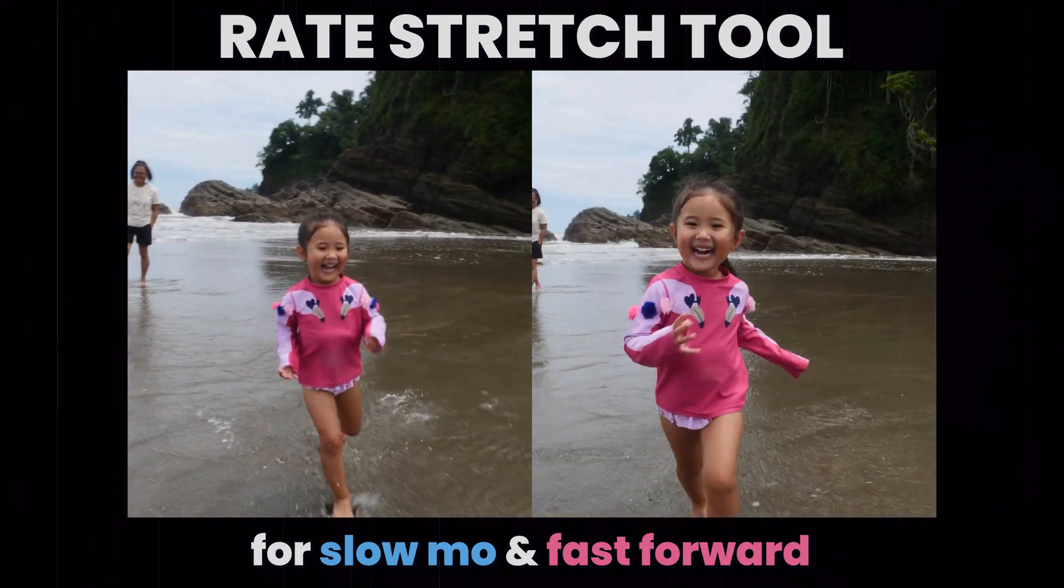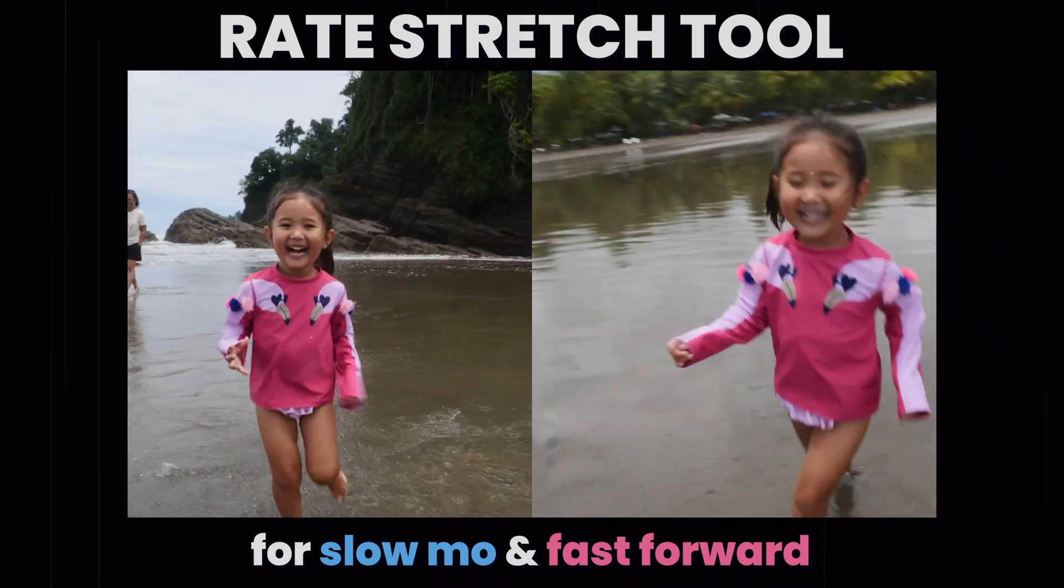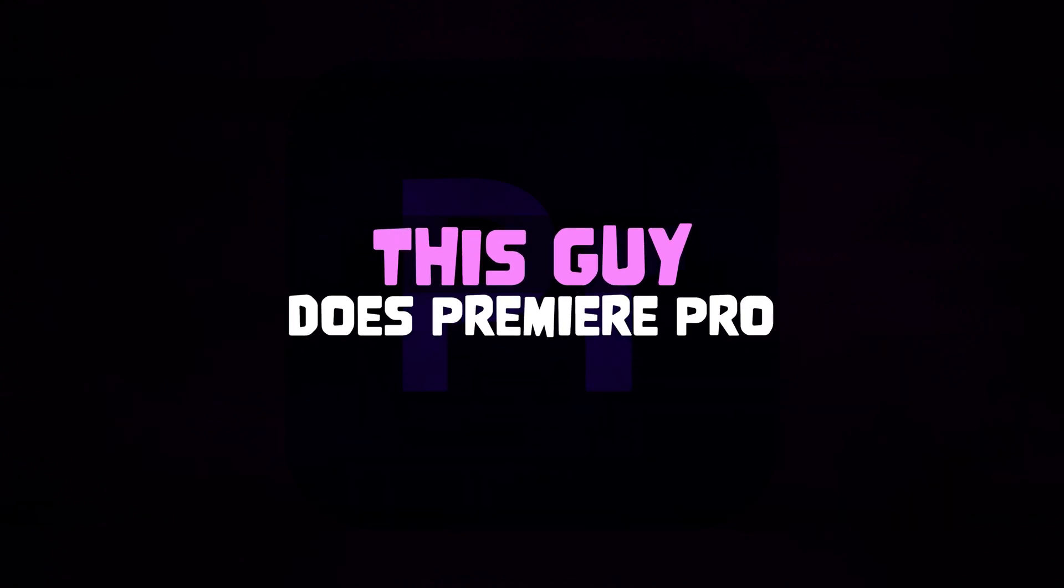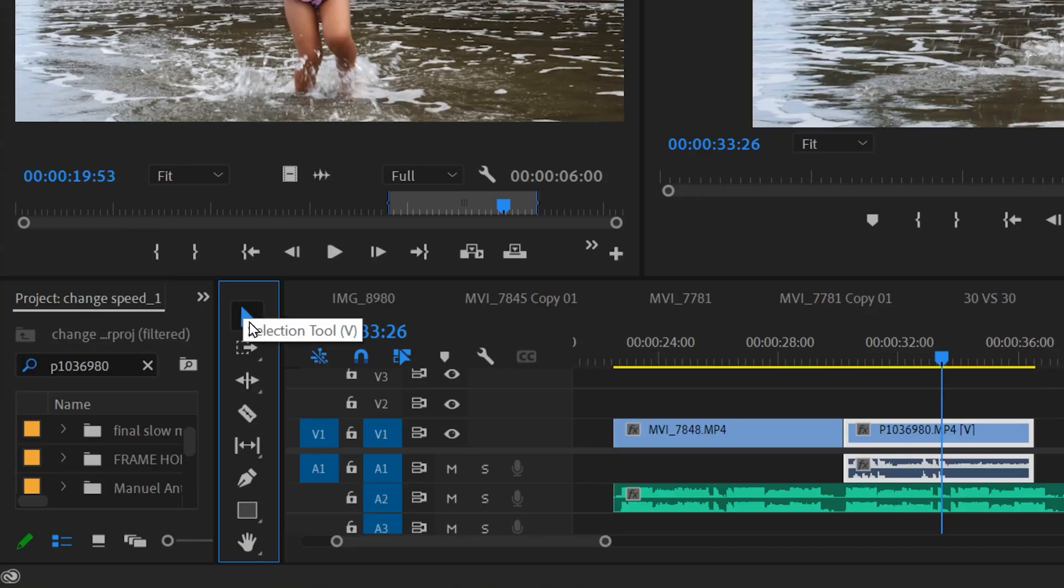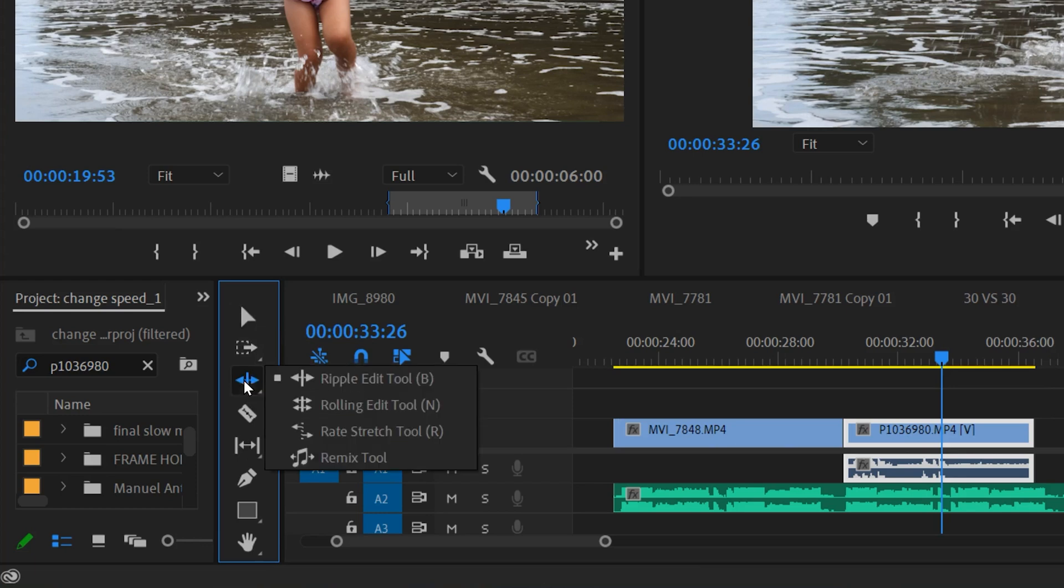This is how to use the rate stretch tool to change the speed of a clip in Premiere Pro. Right now I'm on the selection tool. If I click on the ripple edit tool, left click and hold it, you can see the rate stretch tool is right here.